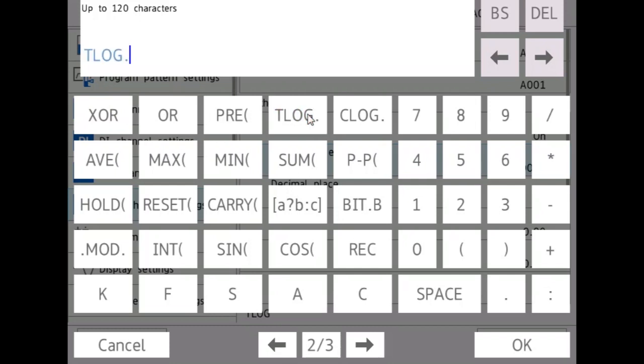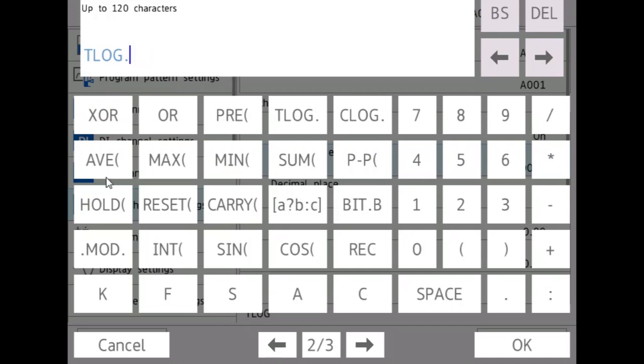So if I do TLOG dot sum of channel, let's say one, it will sum the value of channel one throughout a time and it will output that sum, or it can average it.